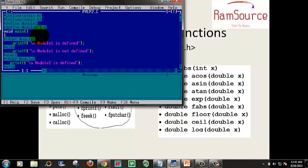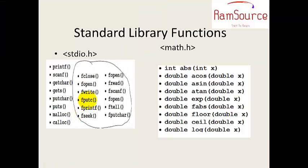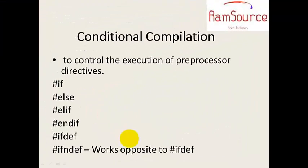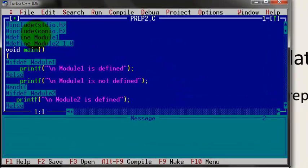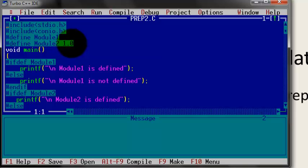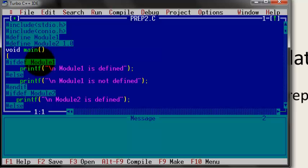Let's see here. Here, we have defined module 1 — one module will be defined. You can choose a value; it is 1.0. Here, with #ifdef, this module 1 is the source. We can check the macro here.